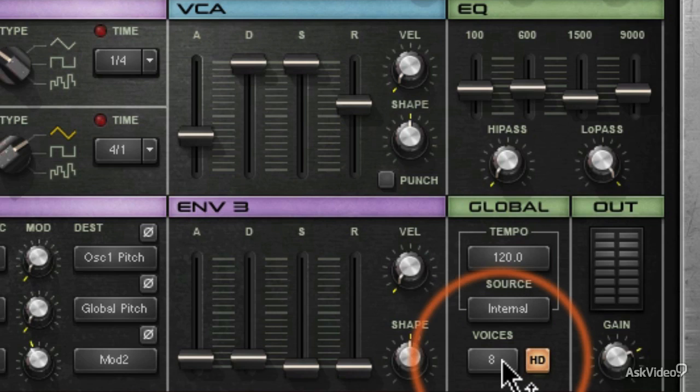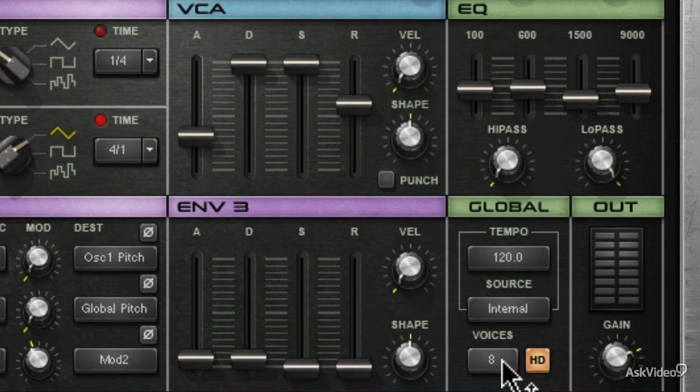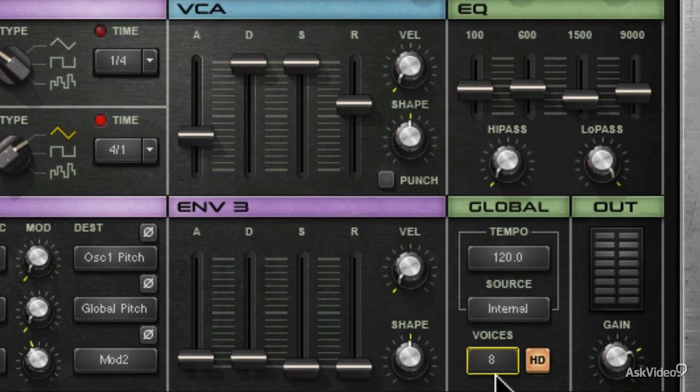We've got the number of voices that Element can output. This is important for your CPU power because if you keep it really low, you can double-click or drag it up and down. You'll be able to go up to 16 voices. Element will produce up to 16 voices at once maximum.